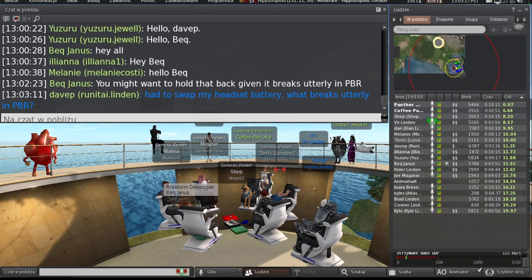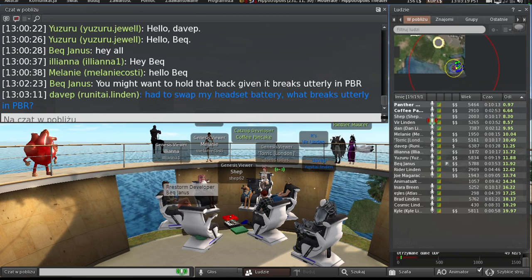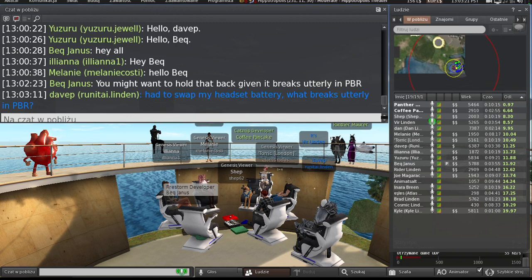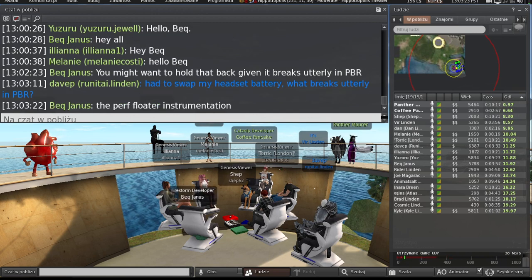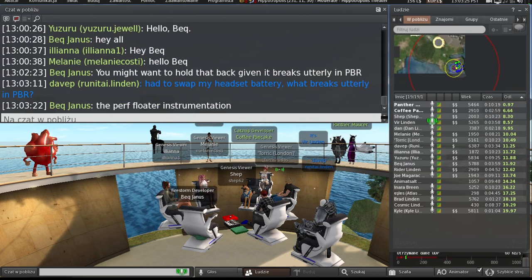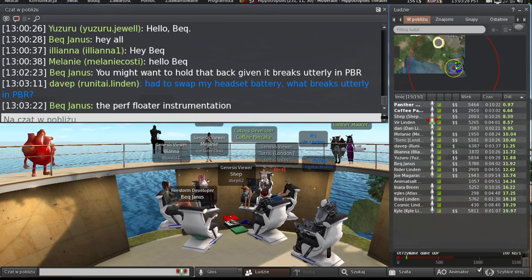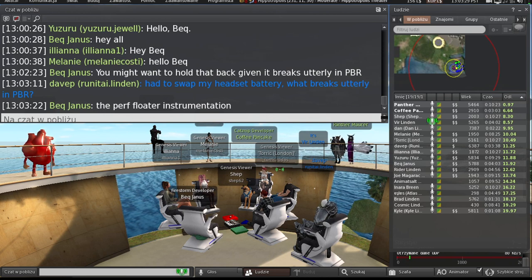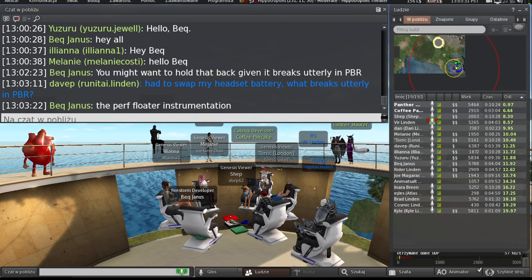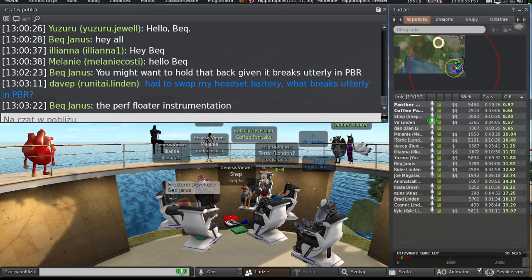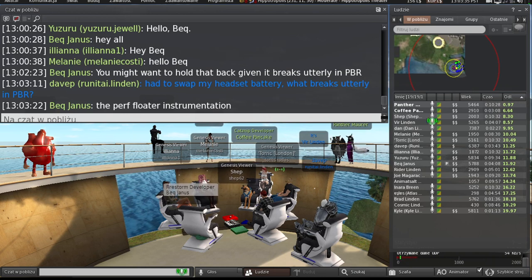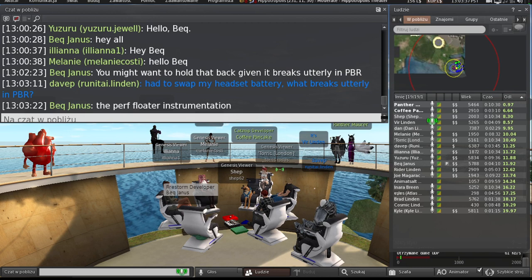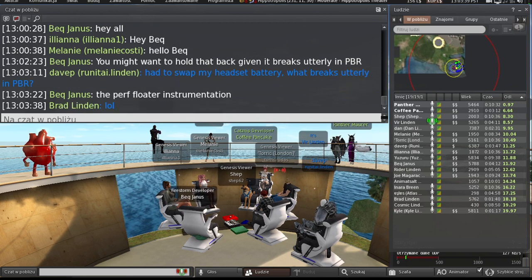I don't know if we've gotten to part to anything about breaking utterly yet. What is it that breaks utterly? I didn't get that either. Oh, the performance floater? Oh, well, that's alright. They're not going to ship it without fixing it. Are they?